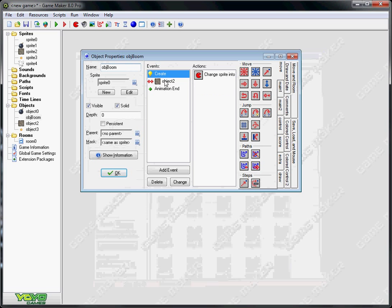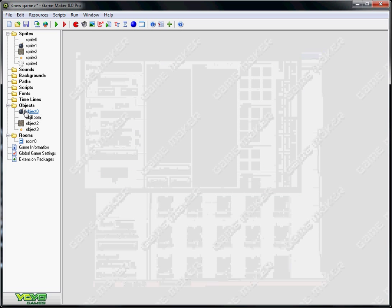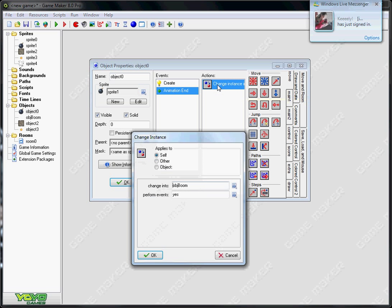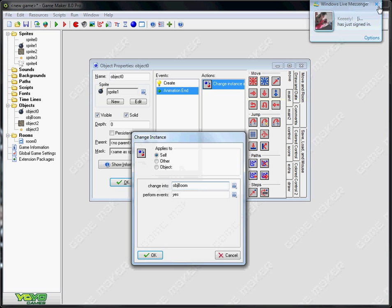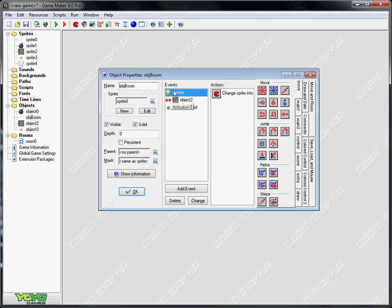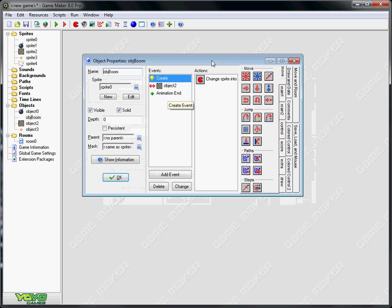You want it to change image into the instance of object boom as I've called it. And it needs to perform the events so it can carry out the procedures. So it changes into object boom.